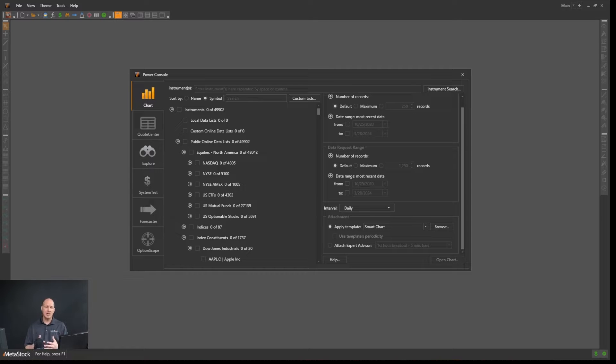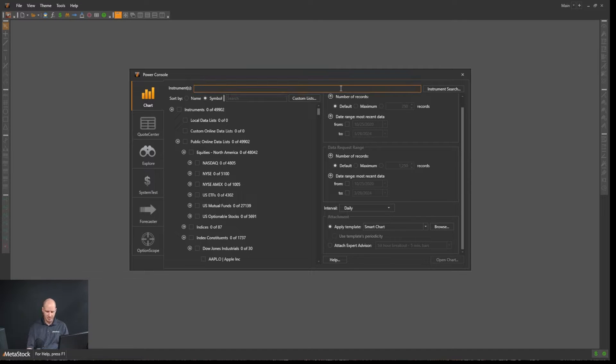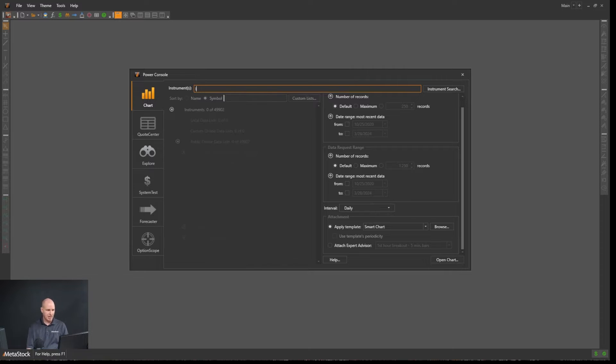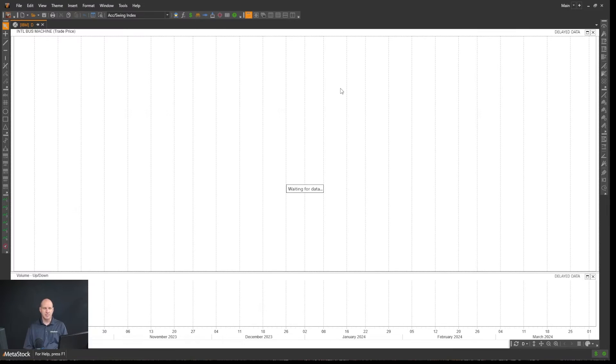Let's go ahead and open up a chart and look at how you can customize what charting style you're looking at. Up here in my instrument search, I'll just type in IBM and we will open up that chart.